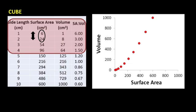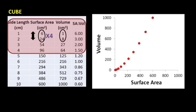For example, for the surface area to get from a value of 6 to 24, you had to multiply by 4. However, for the volume to get from 1 to 8, you had to multiply by 8. Therefore, surface area increases at a slower rate than volume.